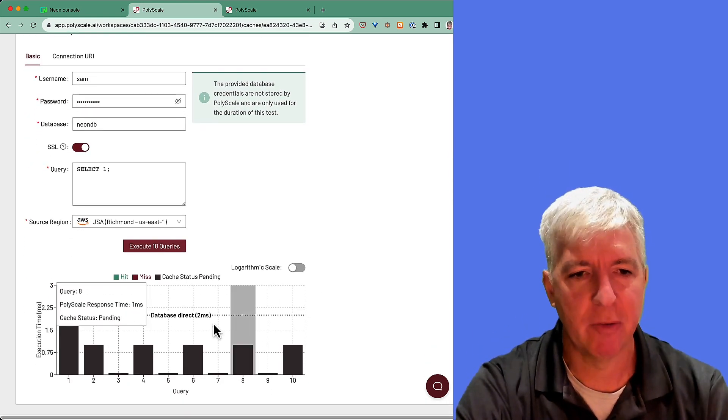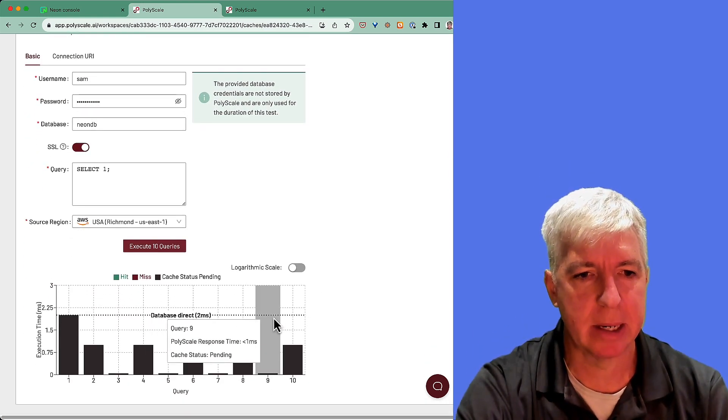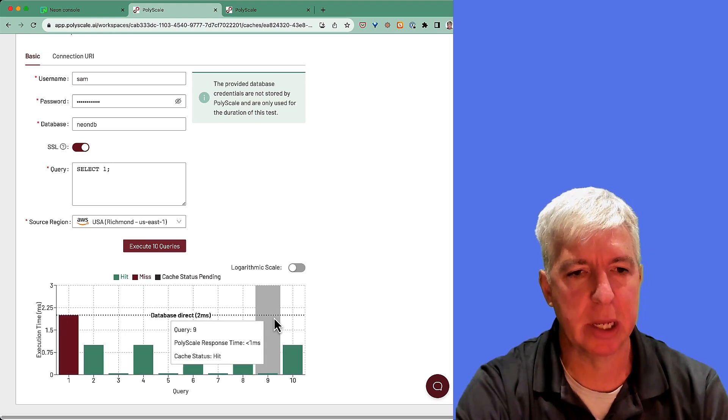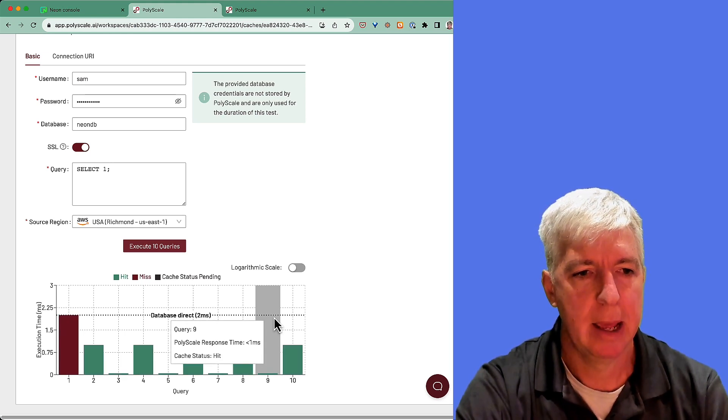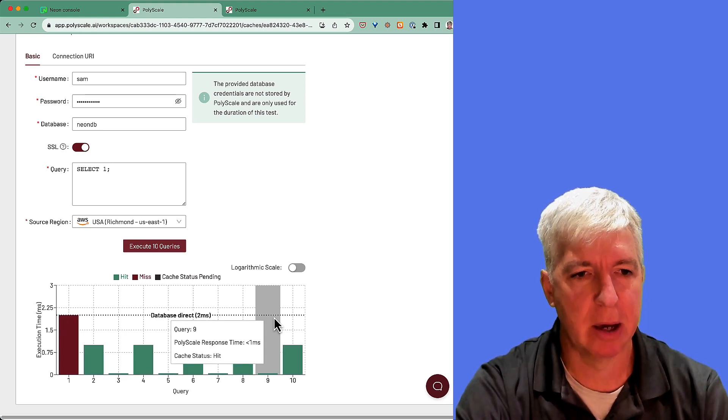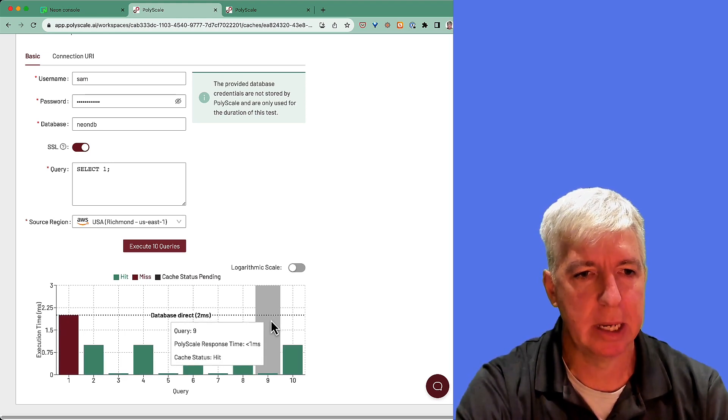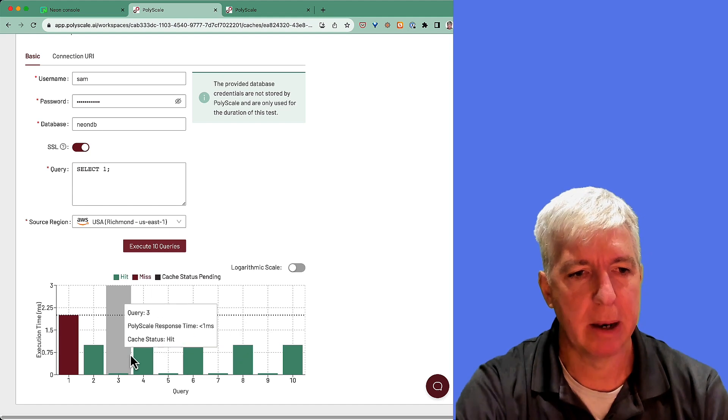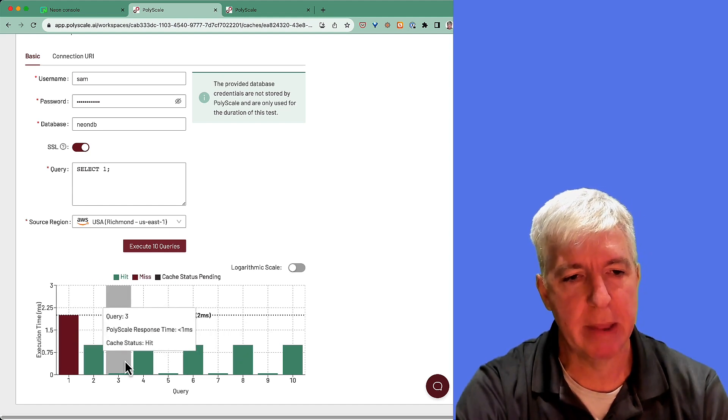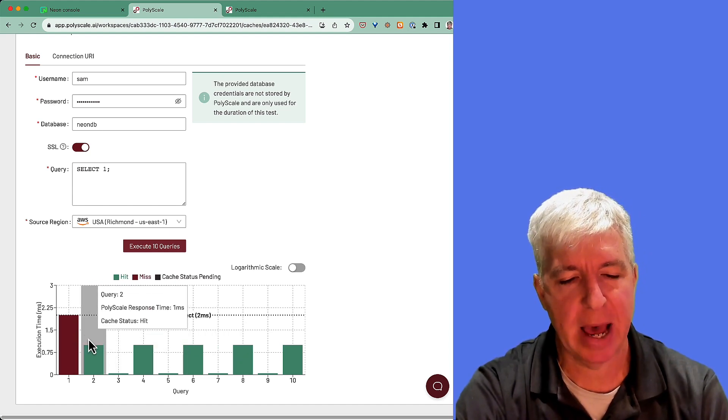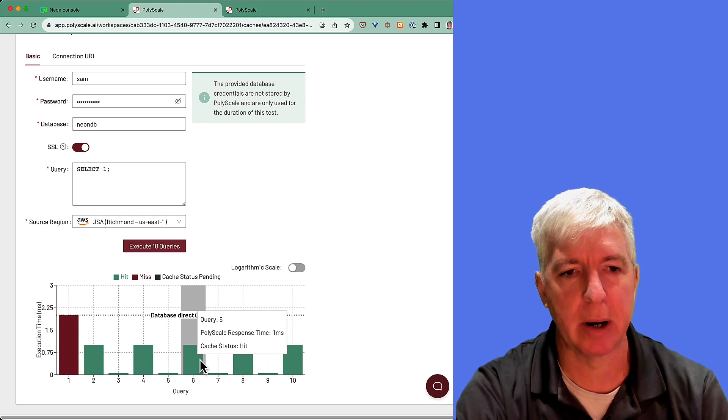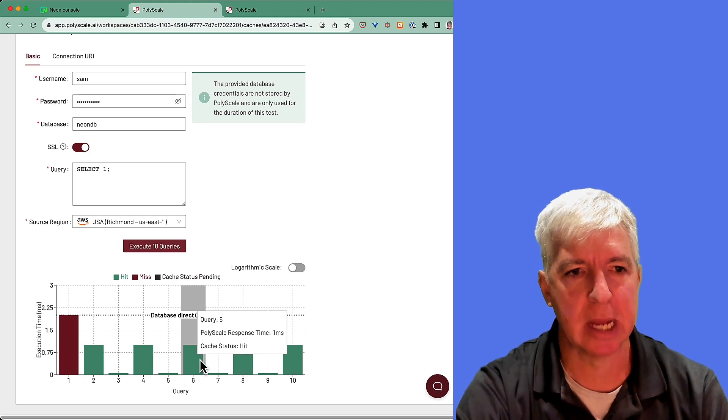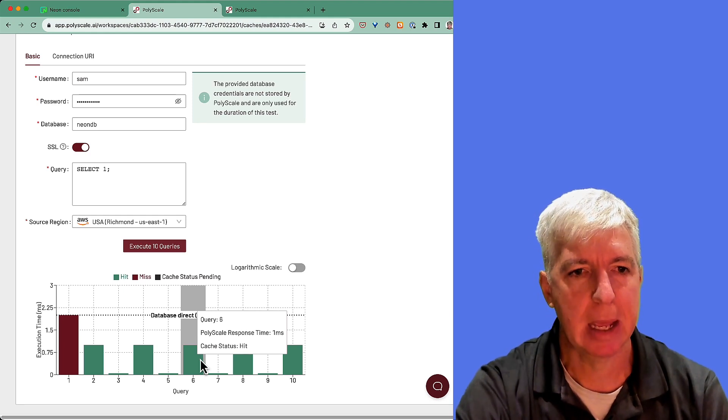What we'd expect to see here is that response times are about the same because it's a simple query running from the same location as our database. Sure enough, we find that direct to the database, the queries returned in about two milliseconds. Via PolyScale, we can see we've got a miss here and then hits, but all are as fast or faster than even that simple query, even though we're in the same location.